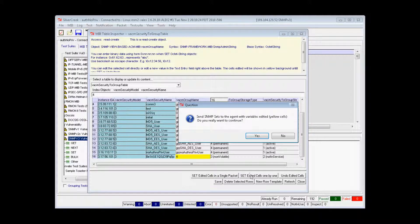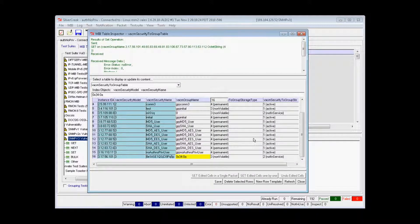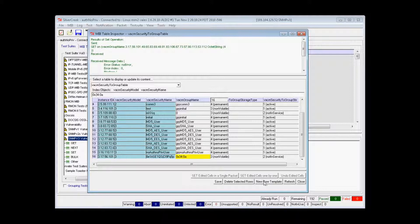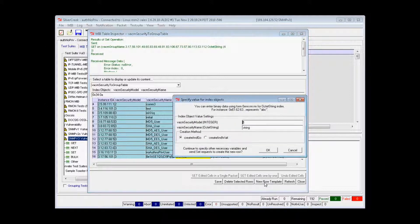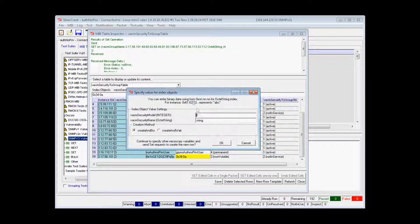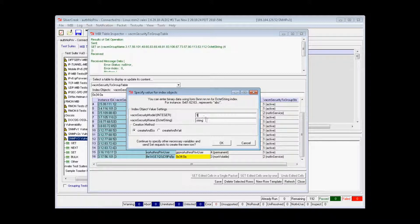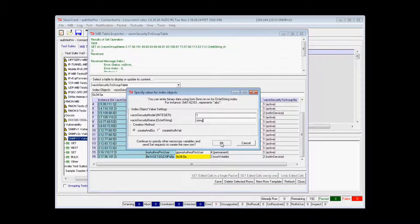If a table uses the row status or entry status textual convention, you can create new rows via SNMP by clicking the New Row Template button. This will bring up a new window that prompts you for the index object value settings in the row creation method. Click OK and the new row will be inserted into the GUI.